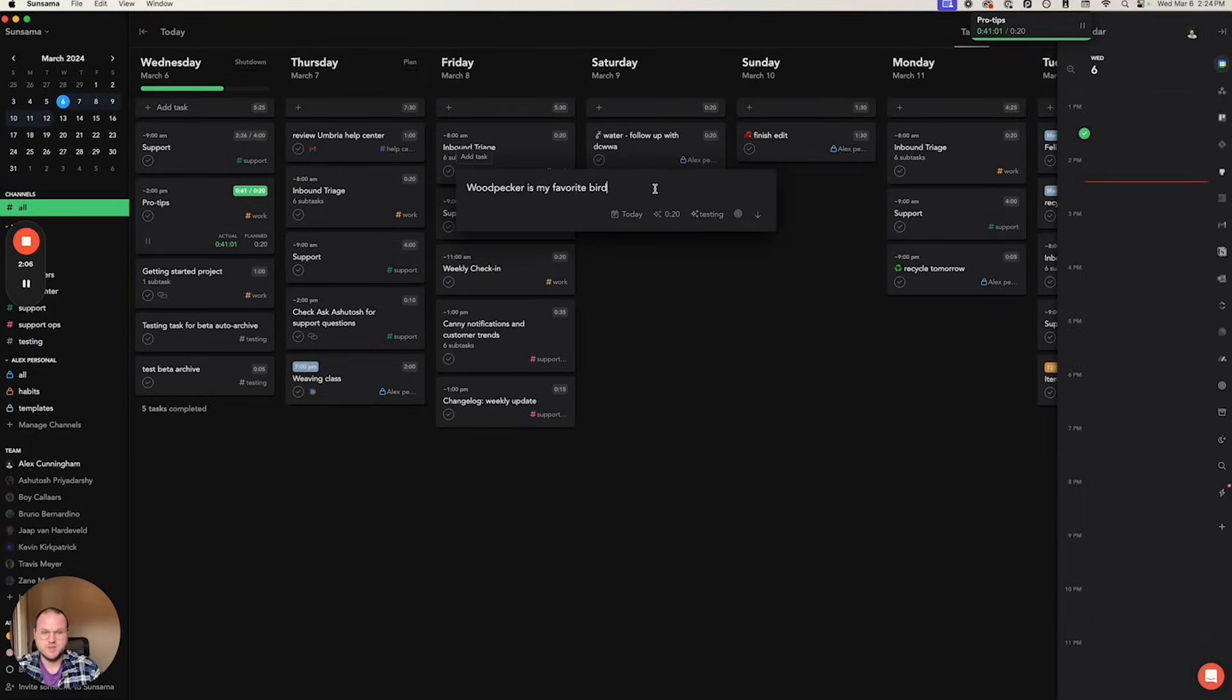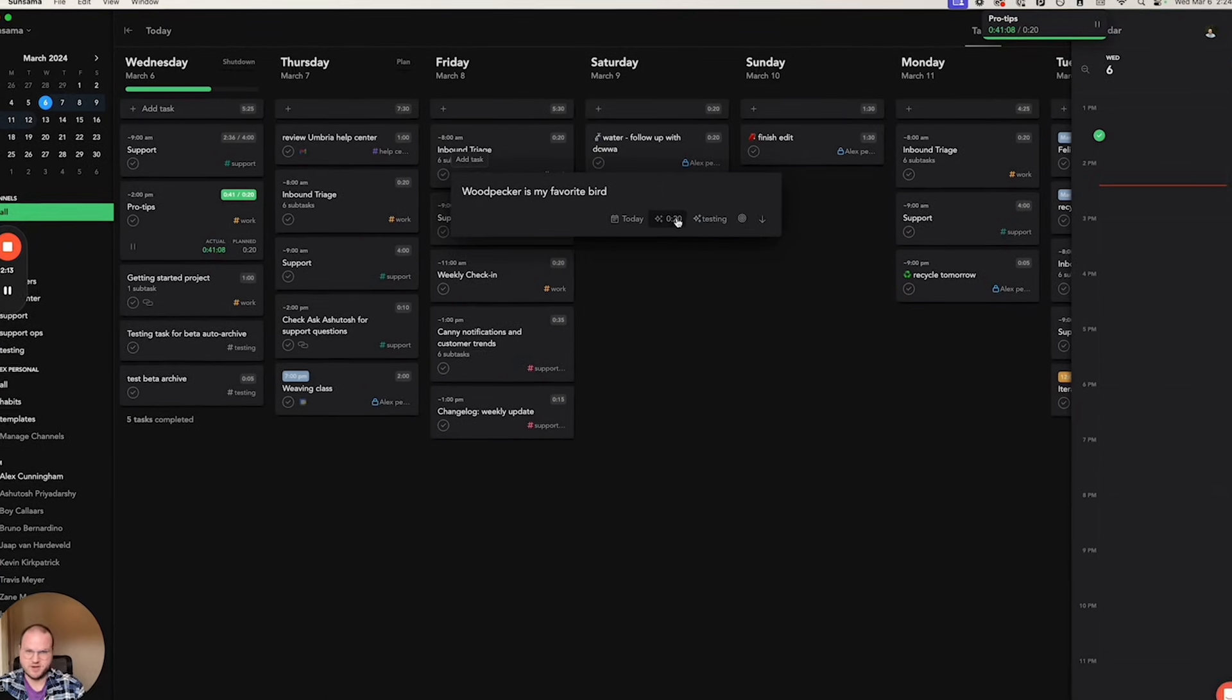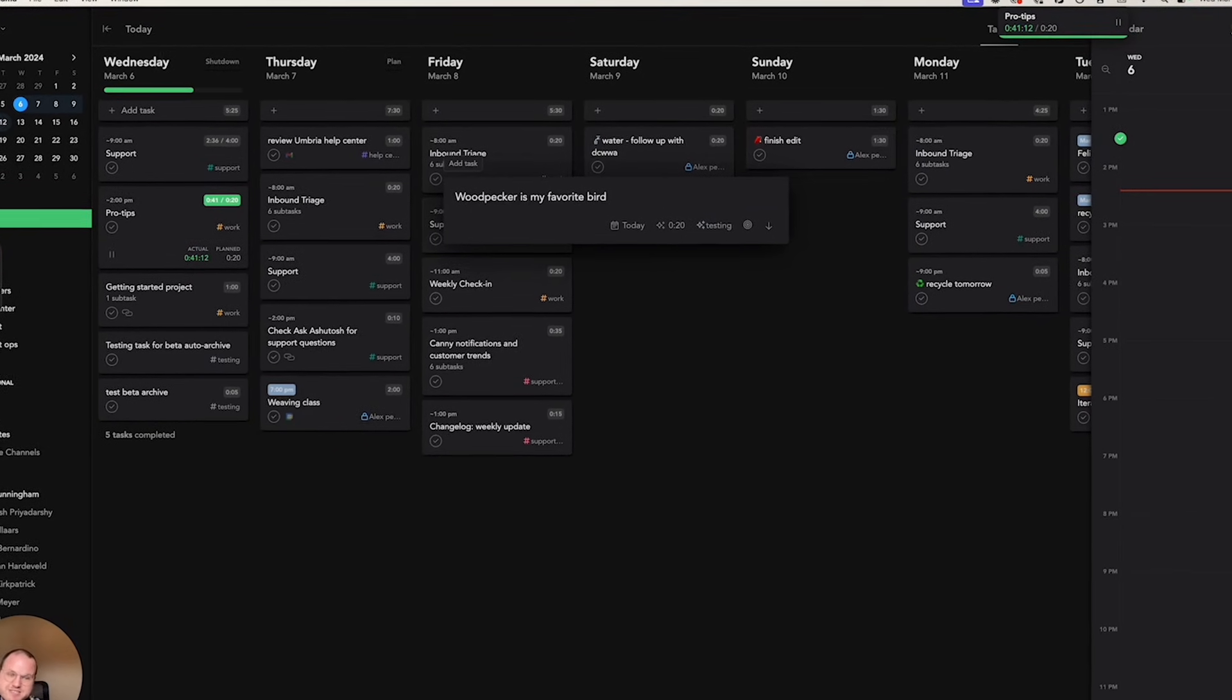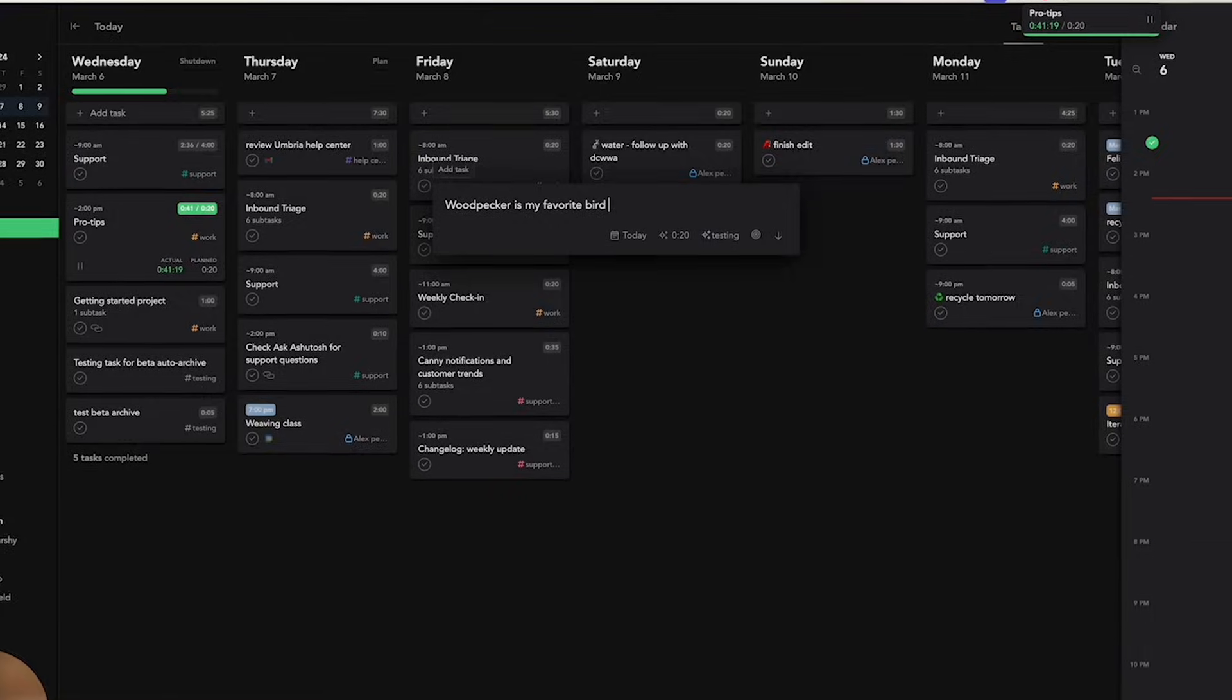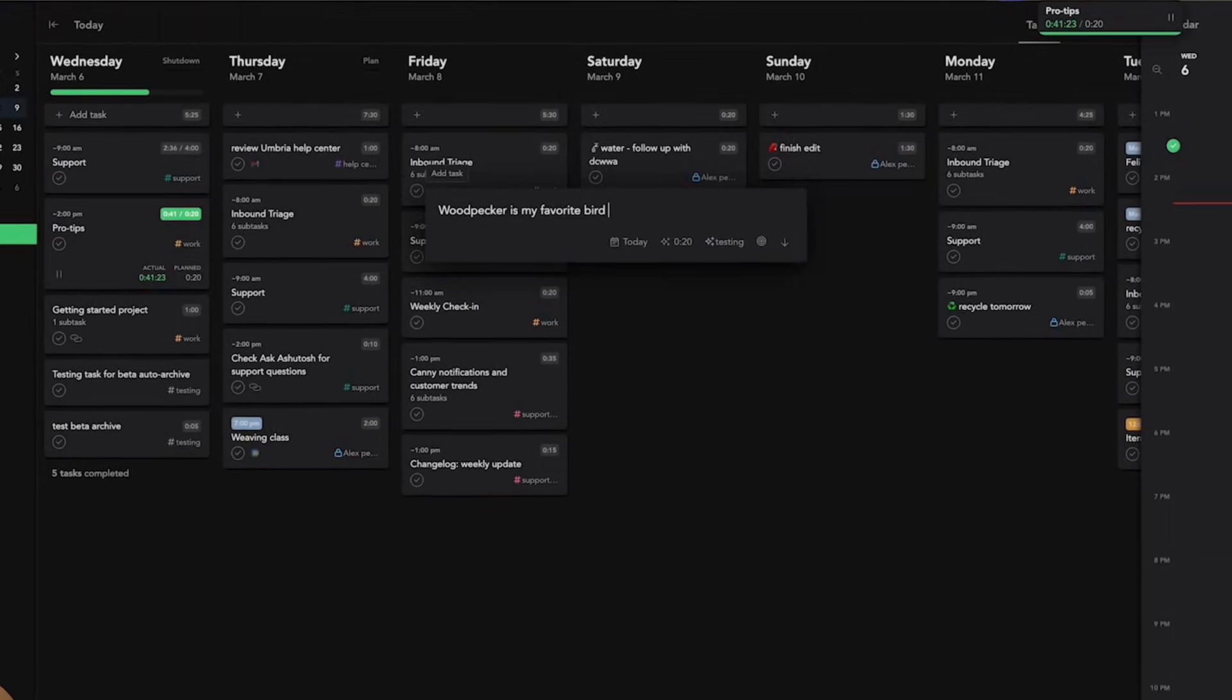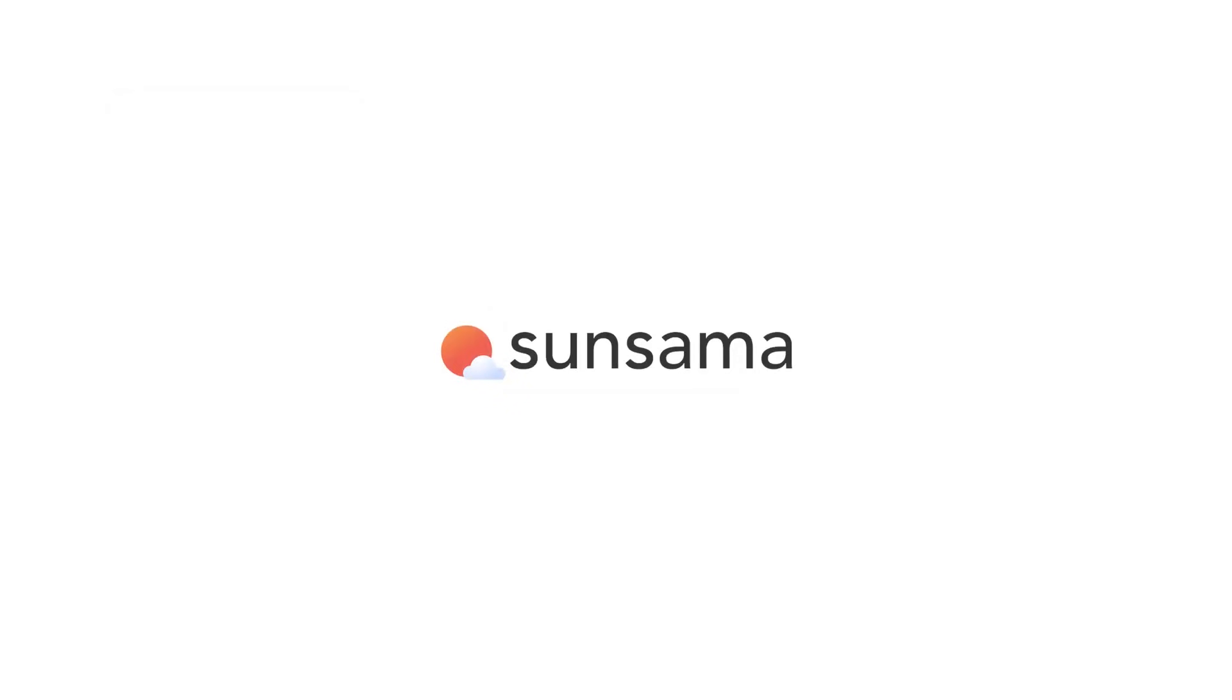There's also a channel recommendation which will save you time by automatically assigning channels for your tasks, which is perfect by using and learning what you've already done in Sinsama. So you can check out Sinsama below and a big thanks to those guys for sponsoring this video.